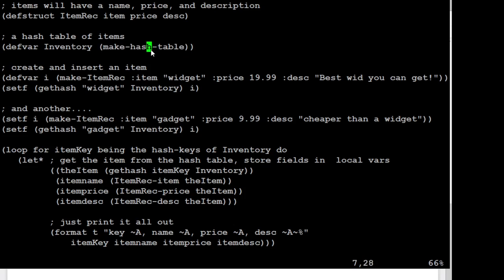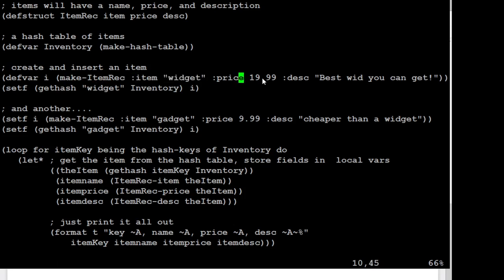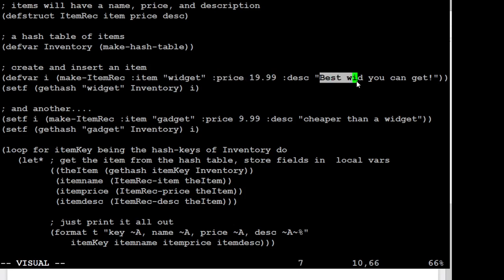So what I'm going to keep doing is making an item and then adding it to the hash table. So I'm going to say, make an item, give the name widget as the item name, give the price as $19.99, and the description is the best widget you can get.